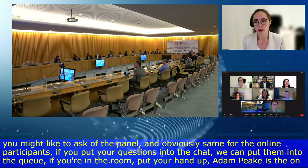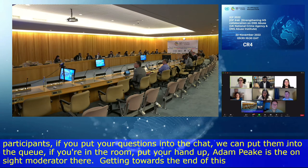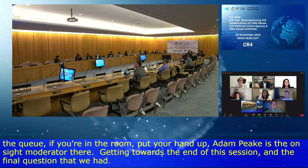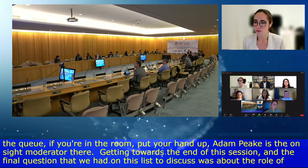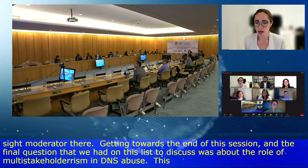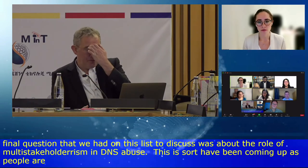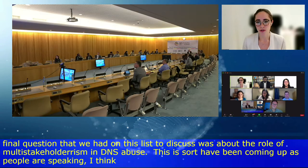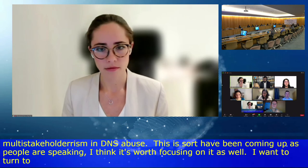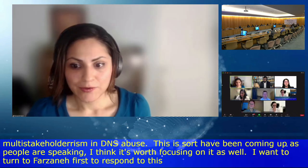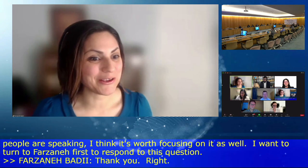We are getting towards the end of the session. The final question to discuss was about the role of multi-stakeholderism in DNS abuse. This has been coming up throughout the discussion, but it's worth focusing on it specifically. I'm going to turn to Farzana first to respond to this question on the multi-stakeholder buzzword.